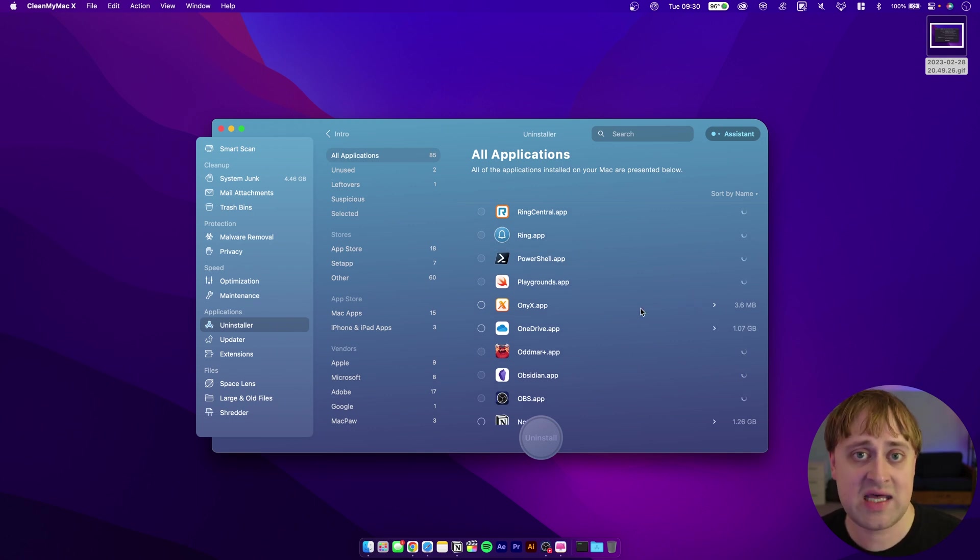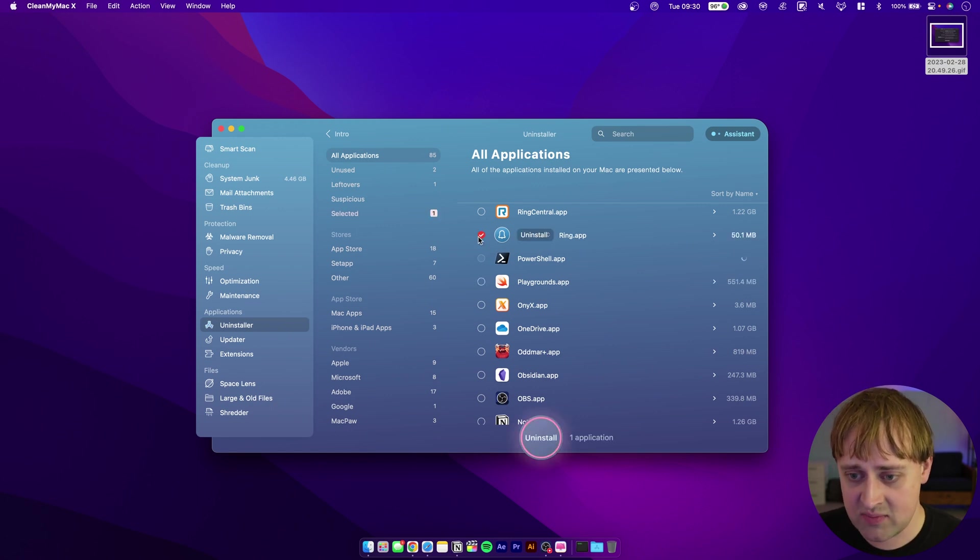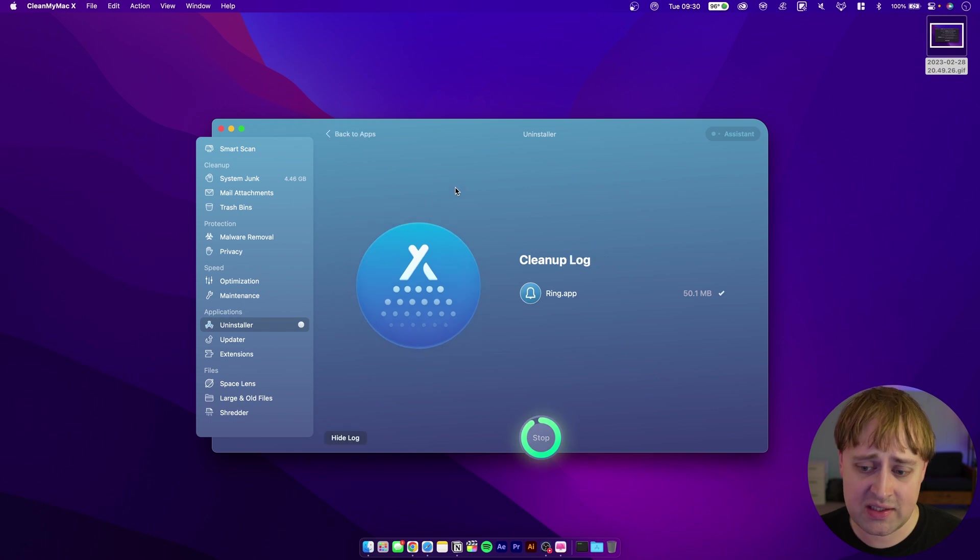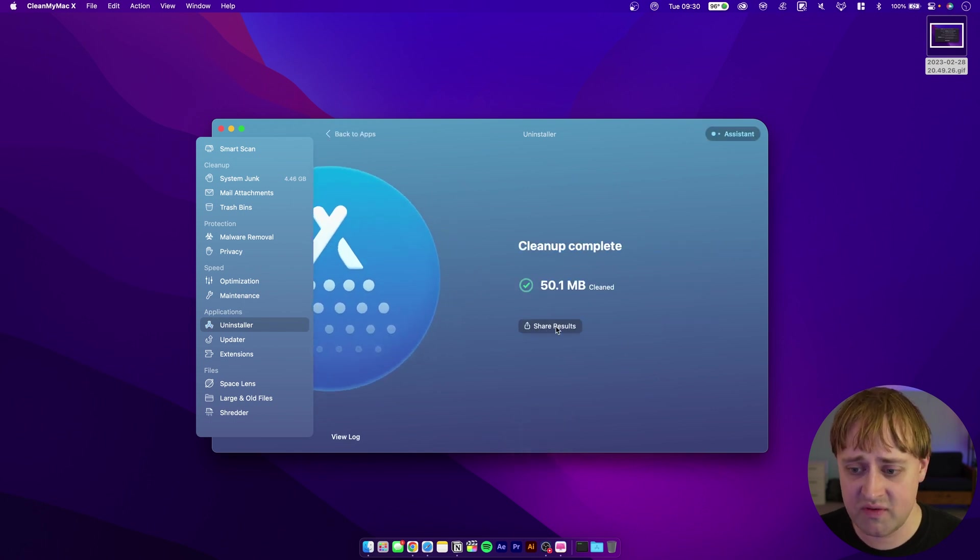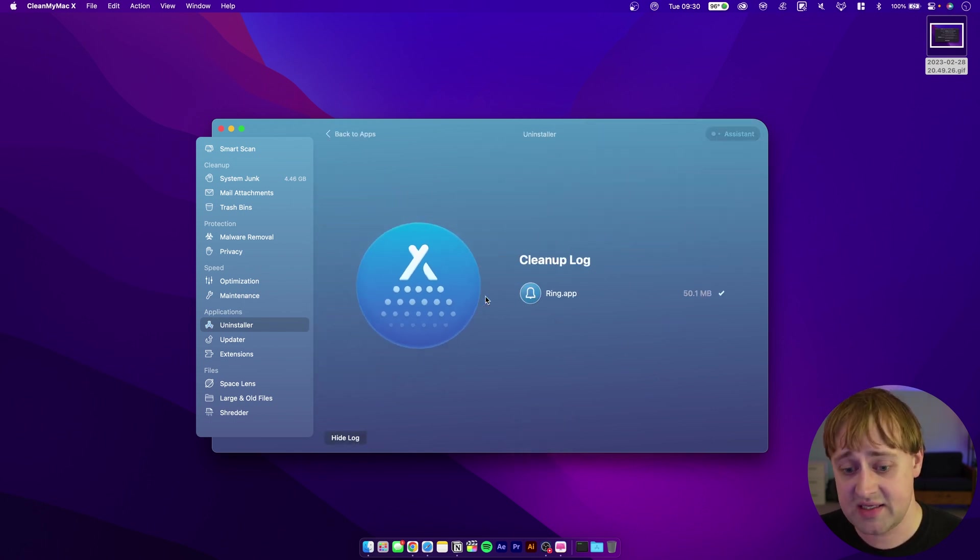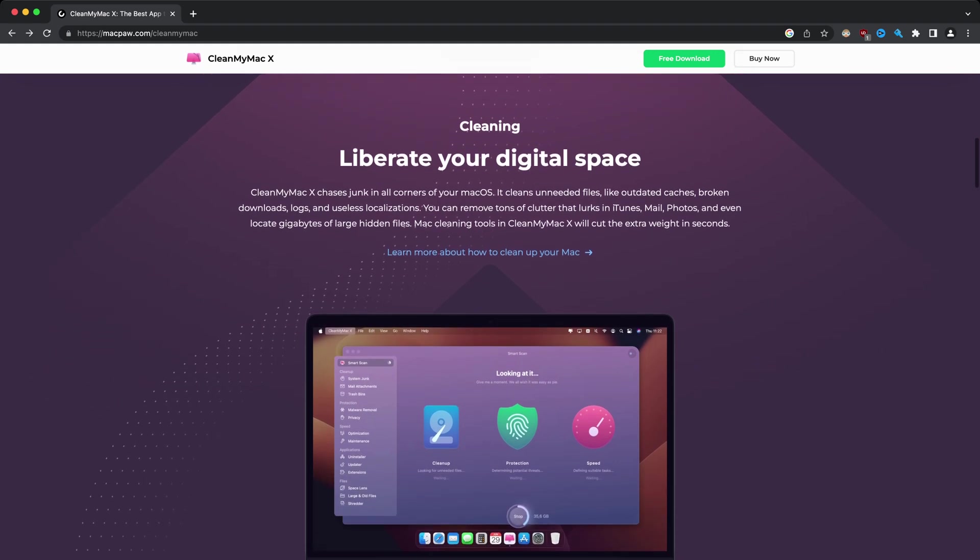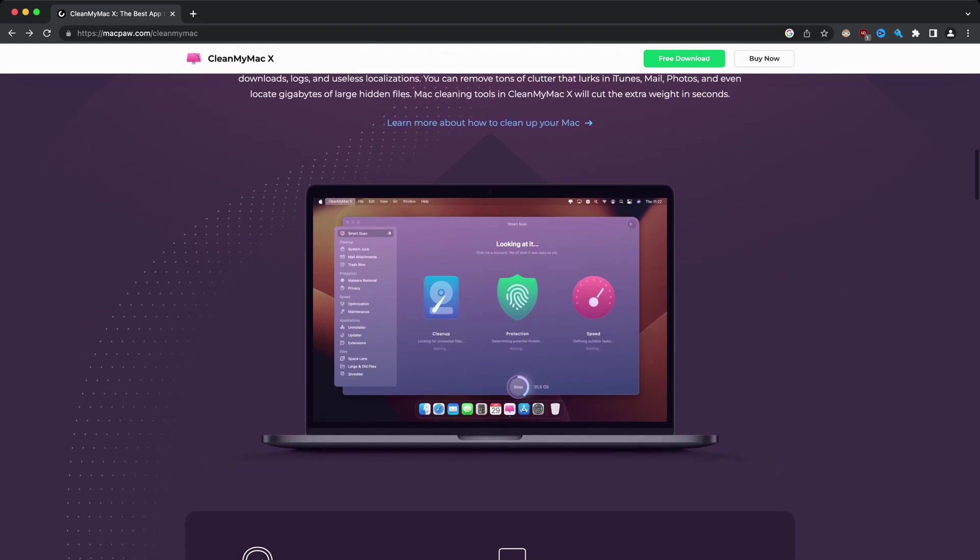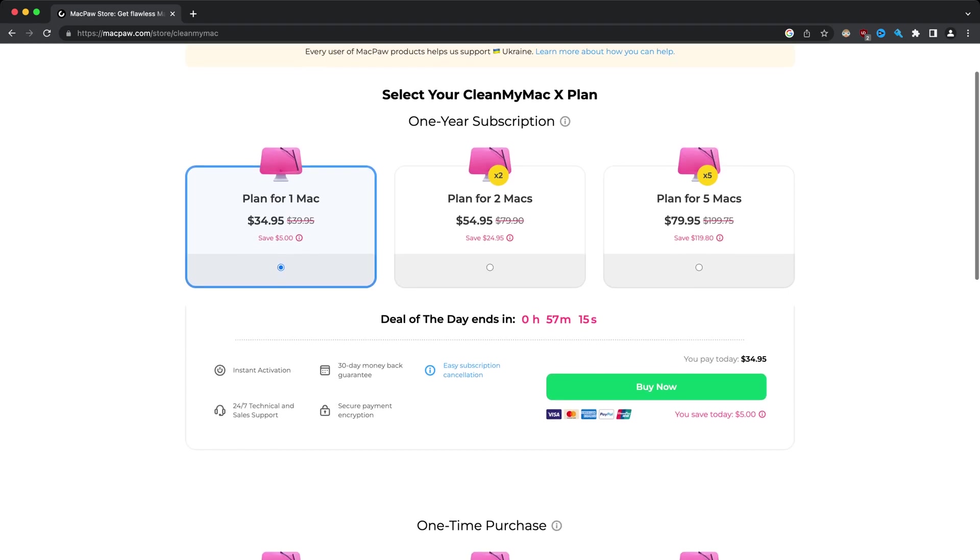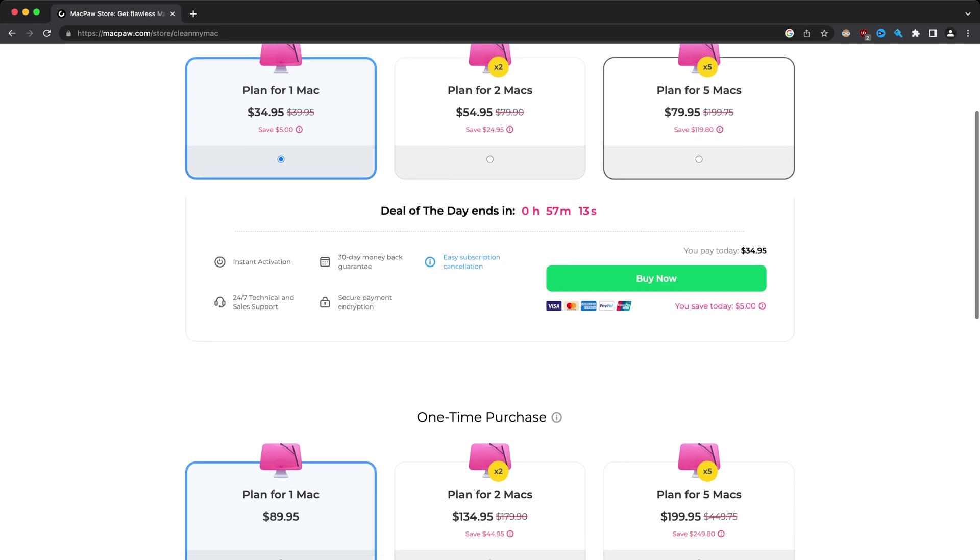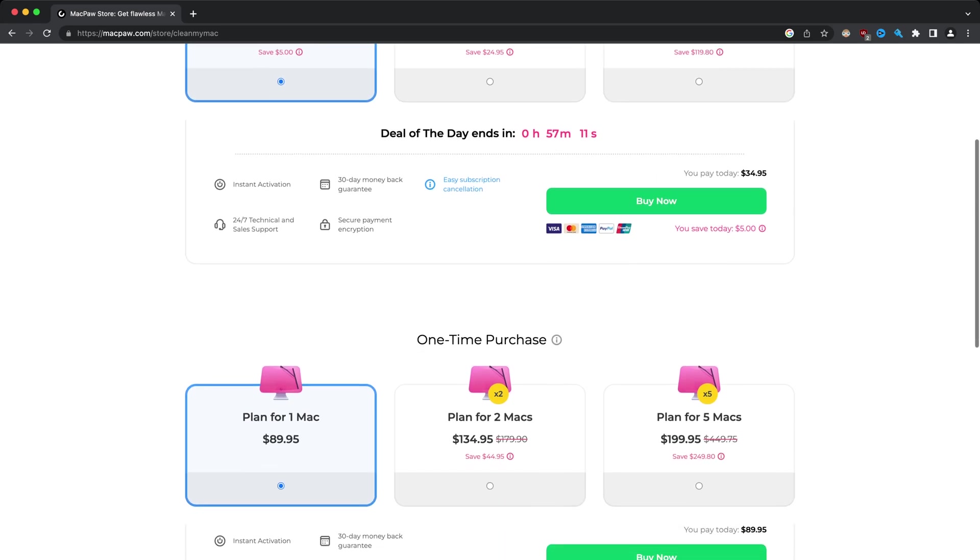It will do a pretty good job of removing programs completely without leaving a whole bunch of junk behind. Let's say if I want to get rid of this Ring program, I can click on uninstall and it will actually go through and remove as much stuff as it can. That is CleanMyMac X. There are other tools out there which will do similar things. You don't need that, but if that's something that interests you, then there you go. It's in Setapp for you.